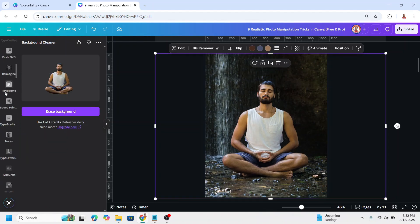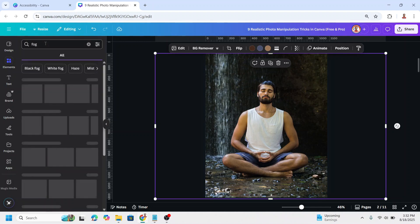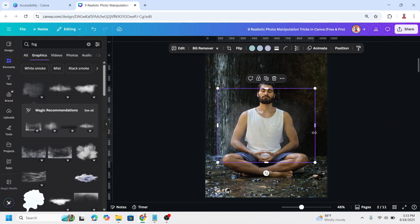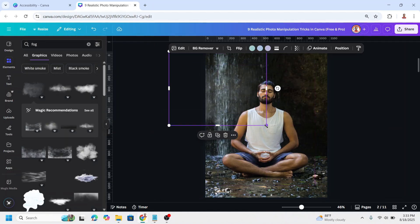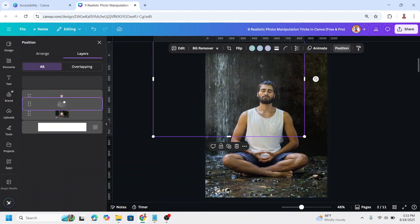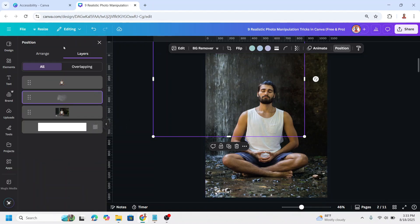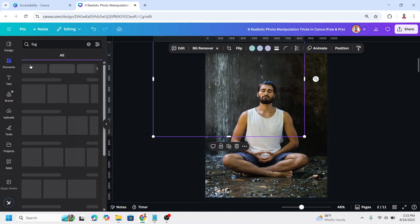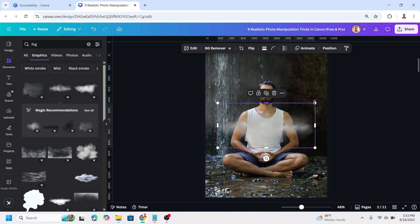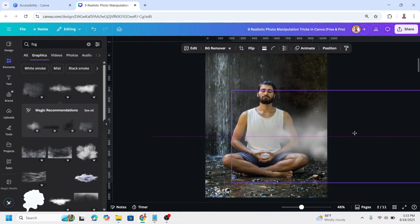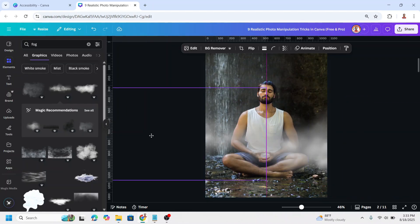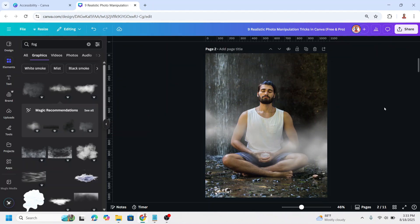Now go to Elements and type 'fog', then choose one — for example this white fog element. Insert it here and go to Position, send it backward. Then go back to Elements and add another fog element on top of the graphic like this. You can move or duplicate it and add it in different areas.